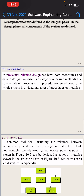In procedural oriented design we have both procedures and data to design. This category of design method concentrates on procedures. In procedure oriented design, the whole system is divided into a set of procedures and modules. Procedures and modules are essentially the same thing.